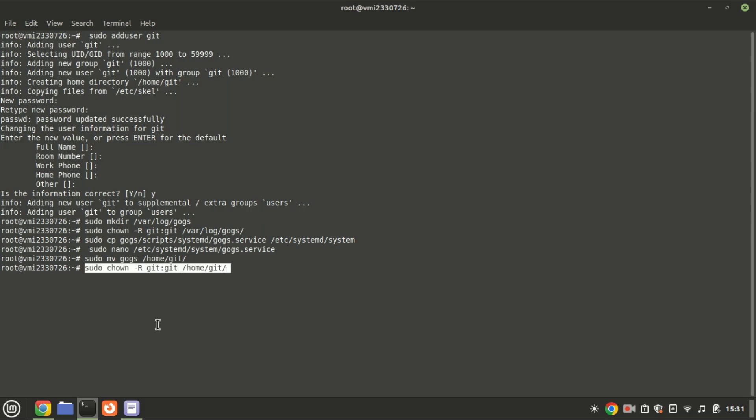Change the ownership of the Git source directory and all its contents to the Git user and group using the following command.